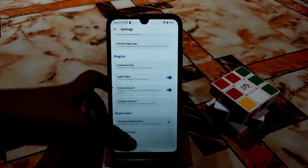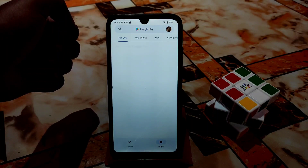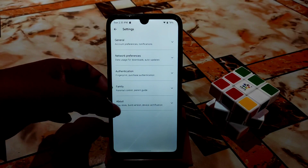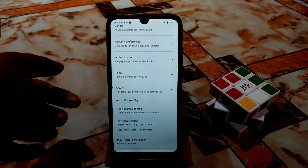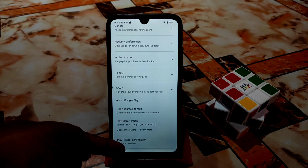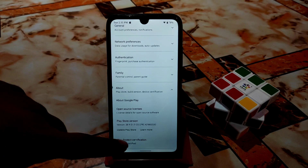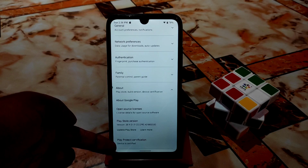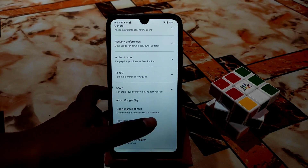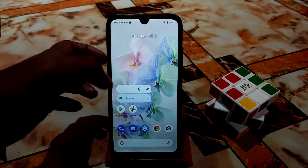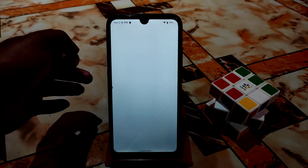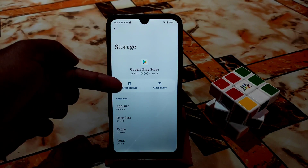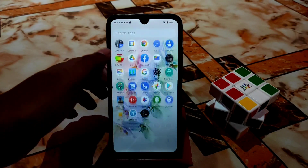Another thing I want to mention: when you use a custom ROM and you face the problem 'Device is not certified' — my device is certified so I don't have this problem, meaning my custom ROM passes SafetyNet by default. If you face 'Device is not certified', then you need to do one thing: go to App Info for the Play Store, open your Play Store, and then just clear storage. You will see 'Clear Storage' — just do Clear Storage.